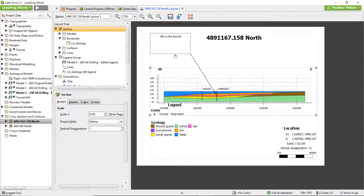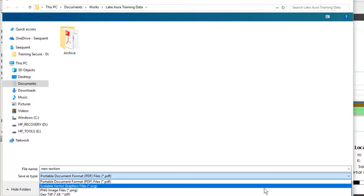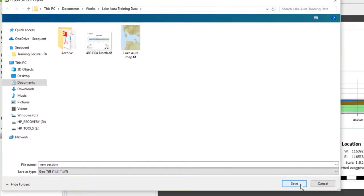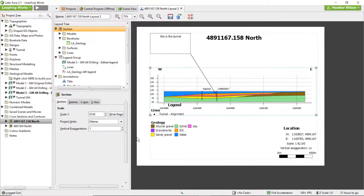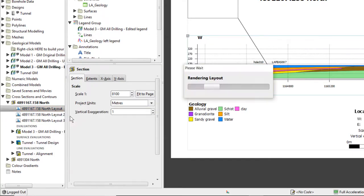When you're happy with the layout that you've created, the section can be saved inside the LeapFrog Works project by clicking the Save button in the top toolbar. Cross-sections can also be saved and exported for use outside a LeapFrog Works project. Click the Save and Export button in the top toolbar to bring up the Export section layout window. The section can be exported as a PDF, SVG, PNG, or TIFF. If the section is exported as a TIFF, it will be geo-referenced to allow for importing into other software packages. Cross-sections can also be exported directly from the project tree in LeapFrog Works by right-clicking on the cross-section layout and selecting Export Layout.